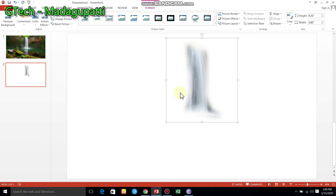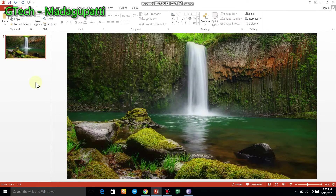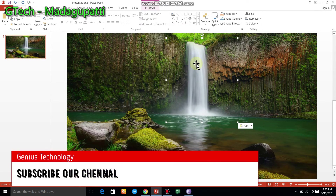Now we are going to cut this position. We are going to cut this slide. If you click the first slide, just Ctrl+V, we will paste it. So, if we want to do this, we will create a waterfall. Now, if we want to cut it, we will cut it.